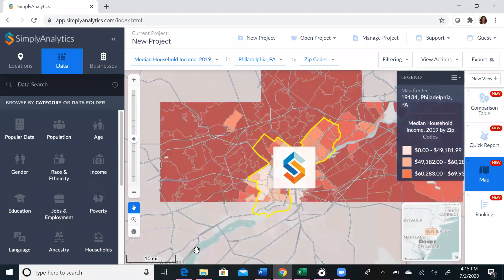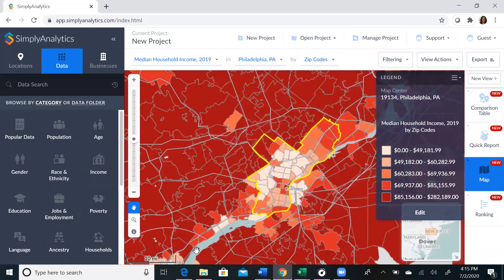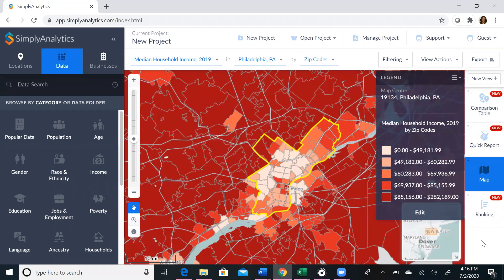Your initial view will be defaulted to the map view. You can also view data in different ways at any point in your search. These views can be toggled on the right toolbar, and they include comparisons, reports, rankings, and the map view. It's important to know that any data variables you add will be lost if you do not save them. If you save them, you can then add them back easily without having to search for them again.